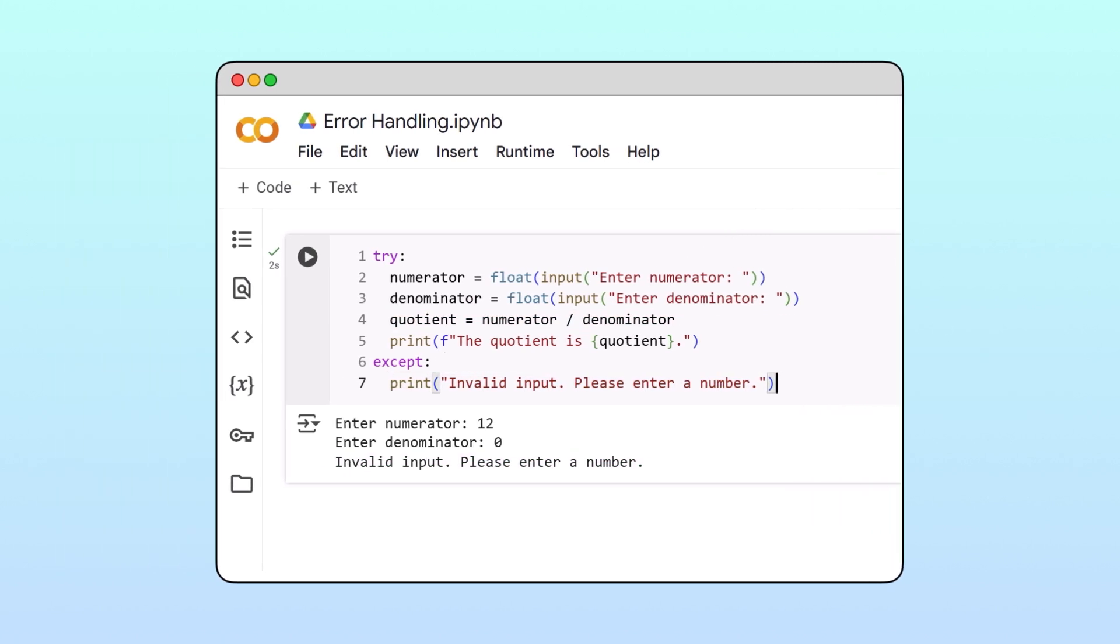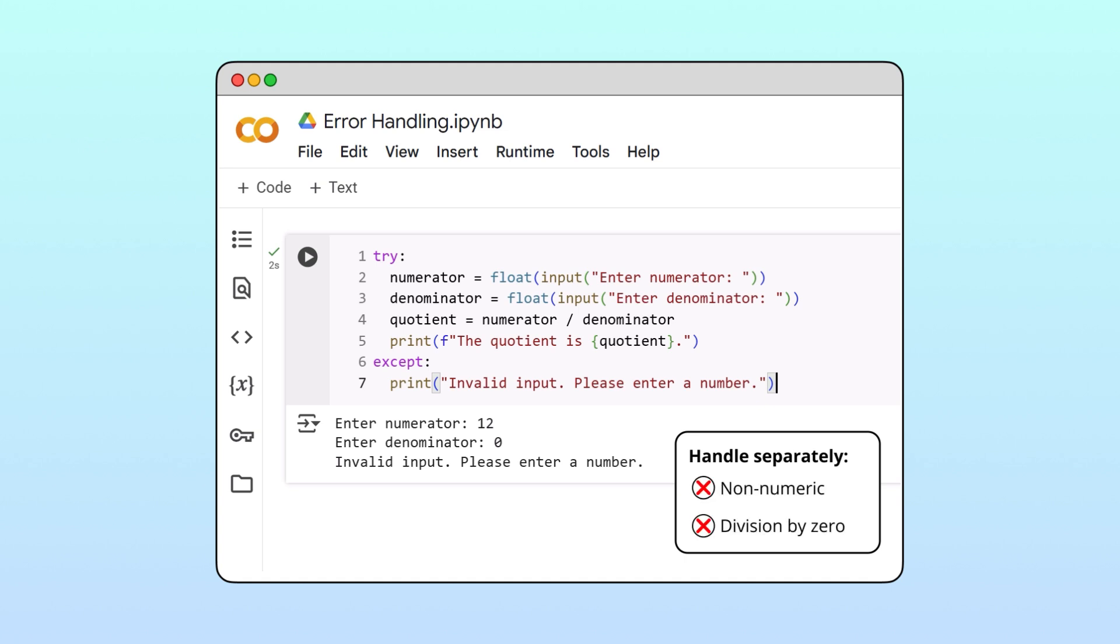To avoid confusing the user, it would be better if our program could handle the two types of errors, non-numeric data and division by zero separately. This way, we could print relevant messages based on the error type.